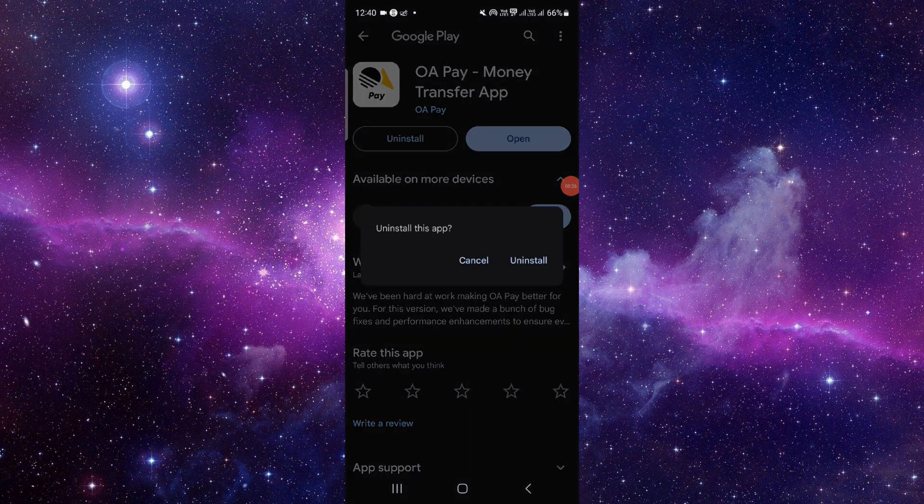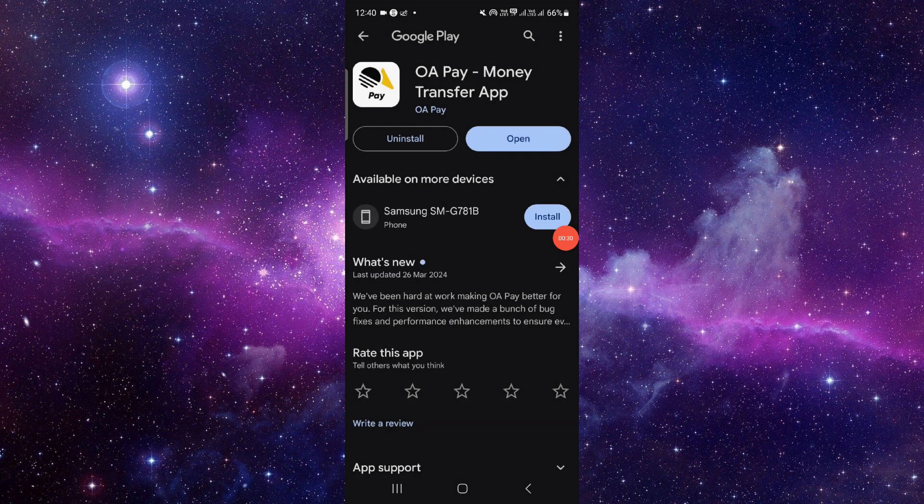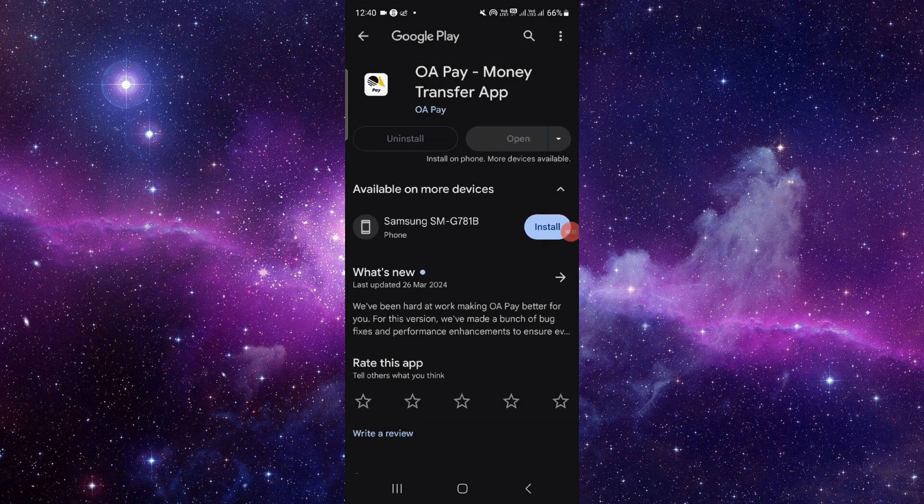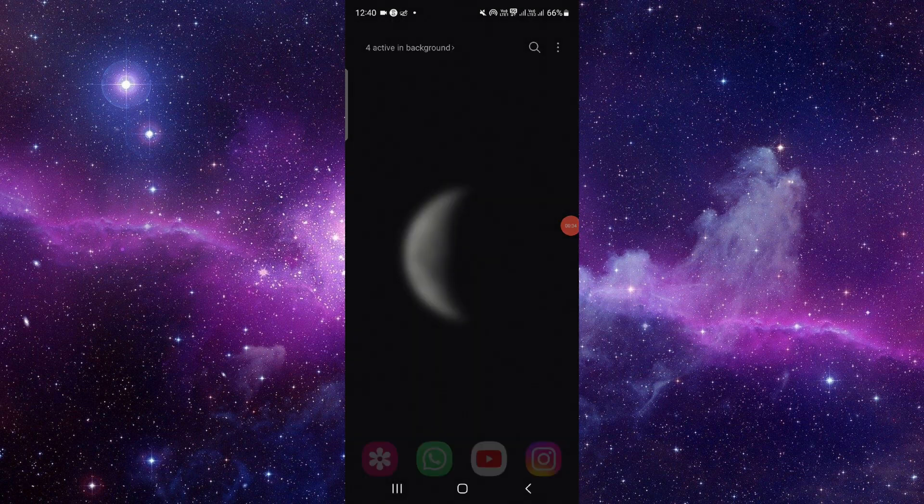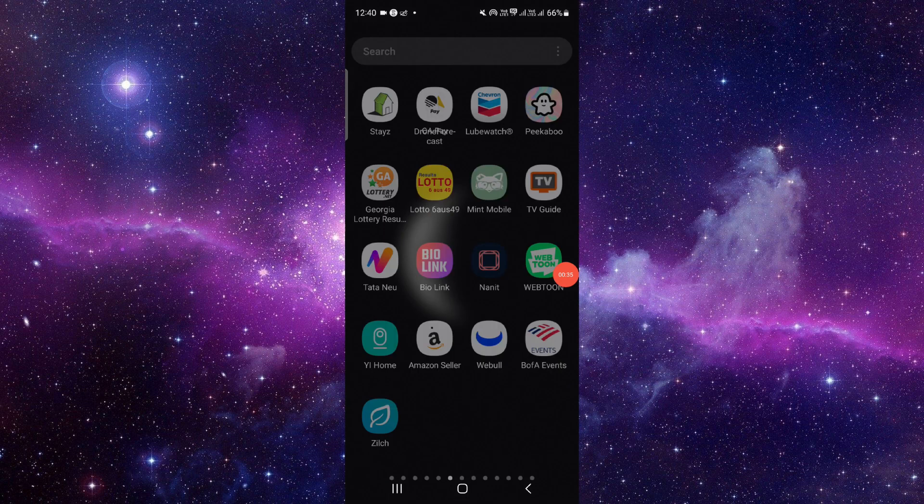At here you have to go and then click on this uninstall button, and then click on this uninstall and confirm. This is how to delete and uninstall the OPay app.